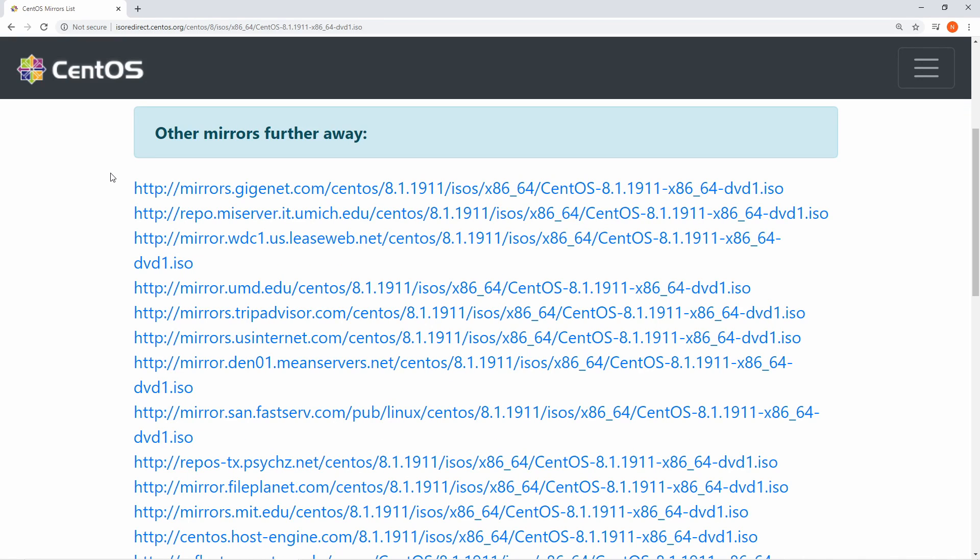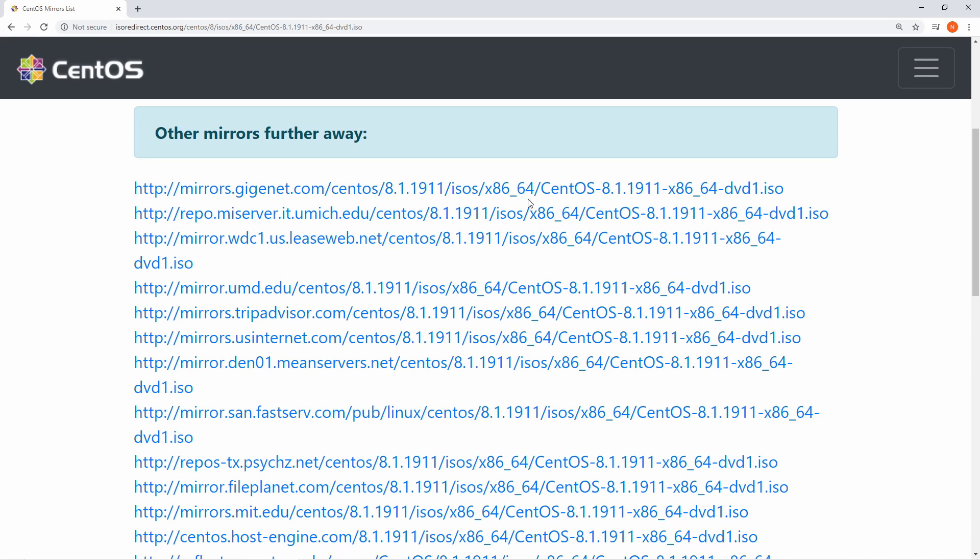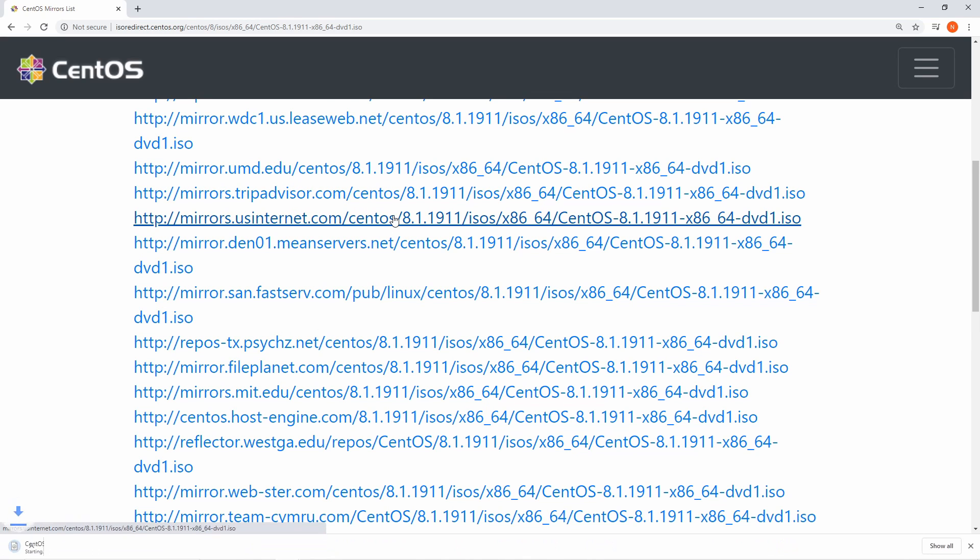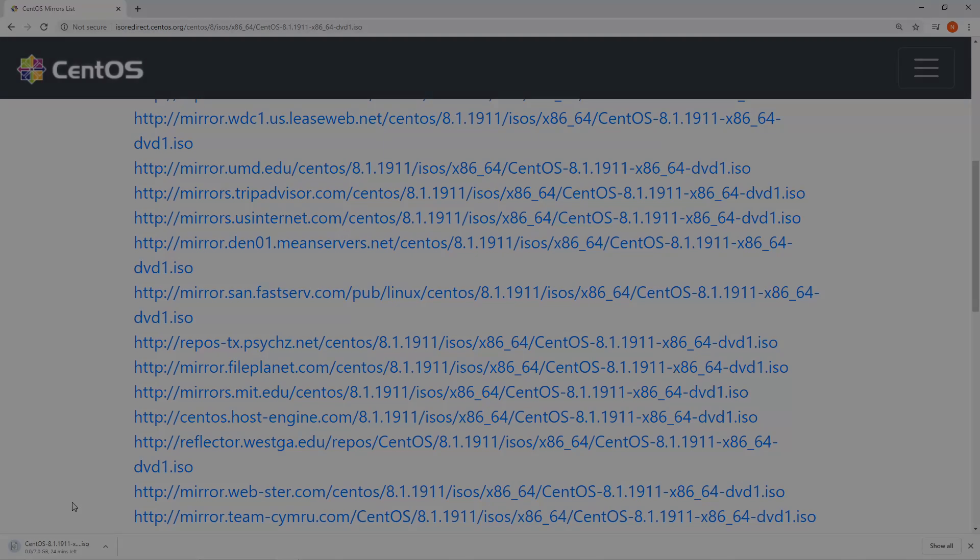Now we're on the mirror list page where we can select a mirror closest to us in order to download CentOS. You can see that this is the 8.1 version, the x86 64-bit architecture, so you'll need a 64-bit computer. Go ahead and scroll down and find one closest to you. I'm going to go with this one, and the download will begin.